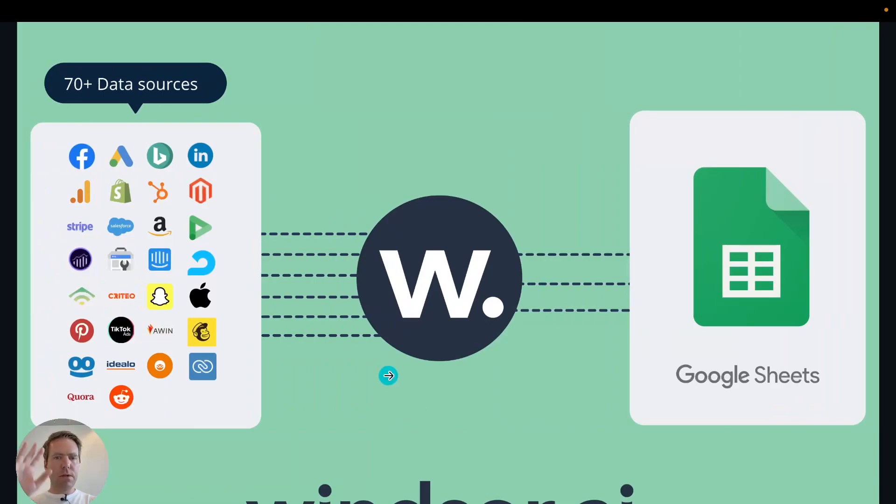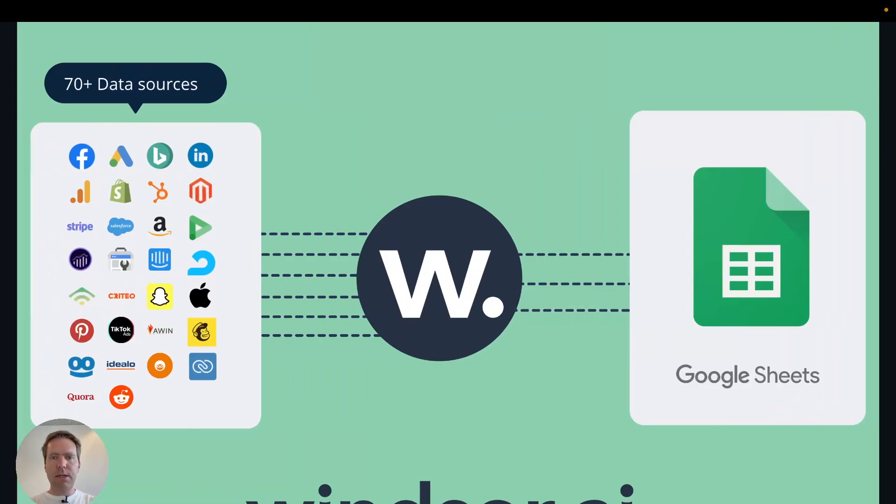Hi, this is Mataz here, Windsor.ai. Today I'm going to show you how you can get all your marketing analytics and ad data into Google Sheets in a few clicks.